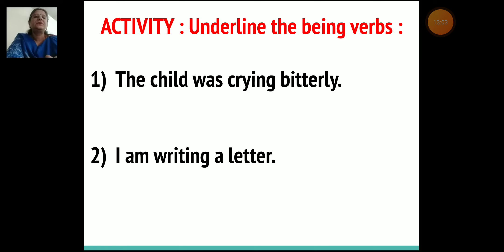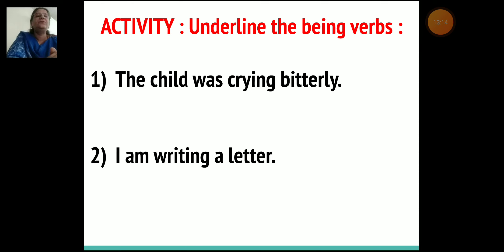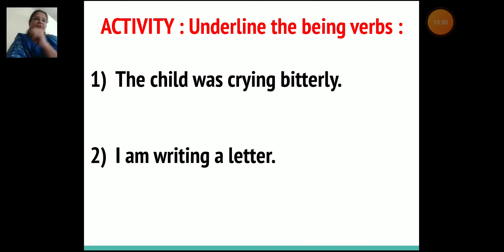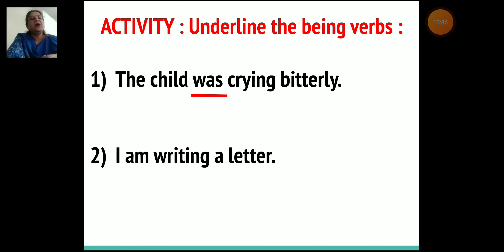Next activity: underline the being verbs. Being verbs show the state of being. First sentence: The child was crying bitterly. Here the being verb is 'was.' Second sentence: I am writing a letter. Here the being verb is 'am.'